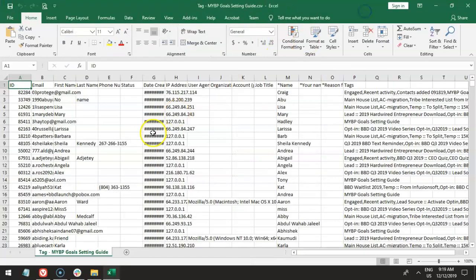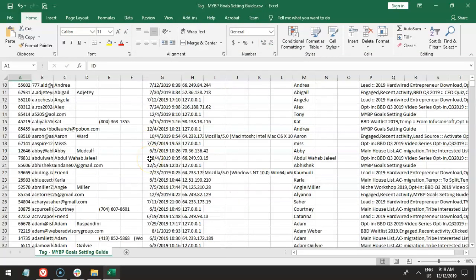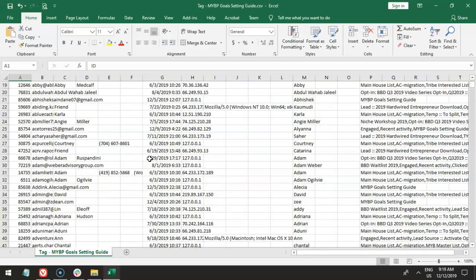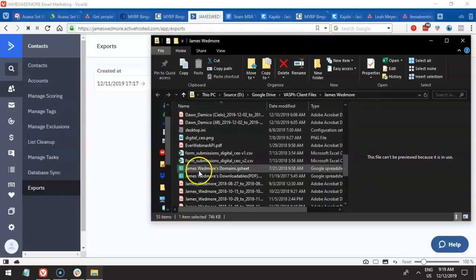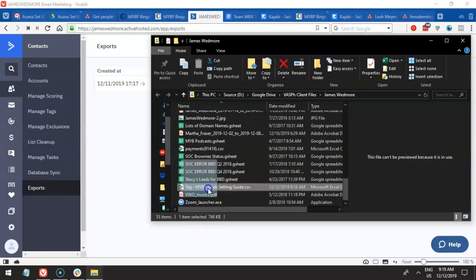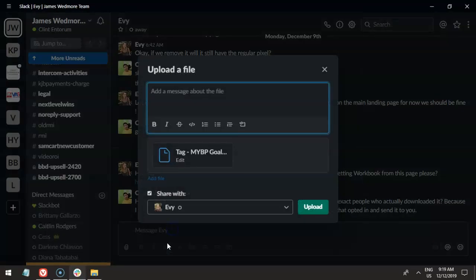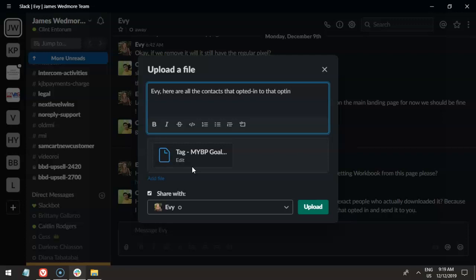Let's open this up and look at the content. We have all this information here — all the data that has been exported. Let's close this out without saving it. Then we will just upload that and send it to Eevee — that's part of the job. So I'm going to upload it and then give a message to Eevee: 'Let me know if you need contacts on specific dates only.' Right now what we're actually sending is everything.